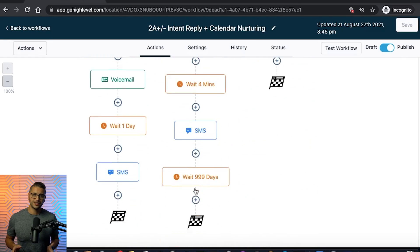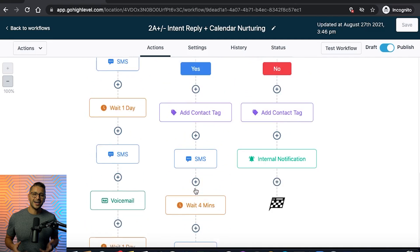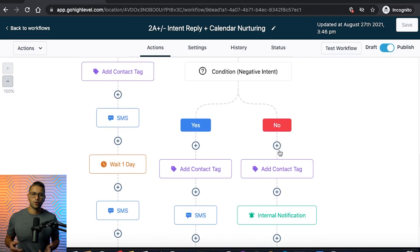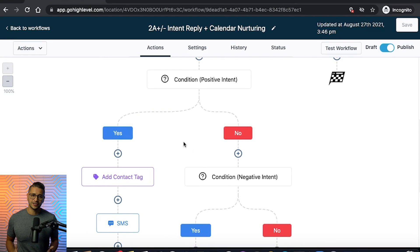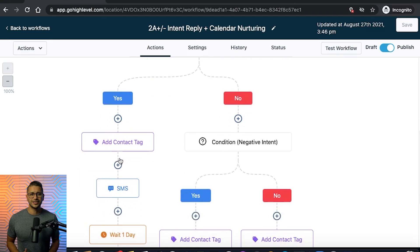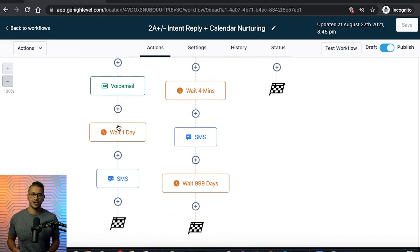Similar to the previous step, add your tasks and alerts according to the responses of your contact. Pro tip: remember to add your long wait step at the end of your positive intent response alerts in case you would like to add more tasks in the future. Once you have finished all the steps and your messages are to your liking, make sure to test the workflow before going live.